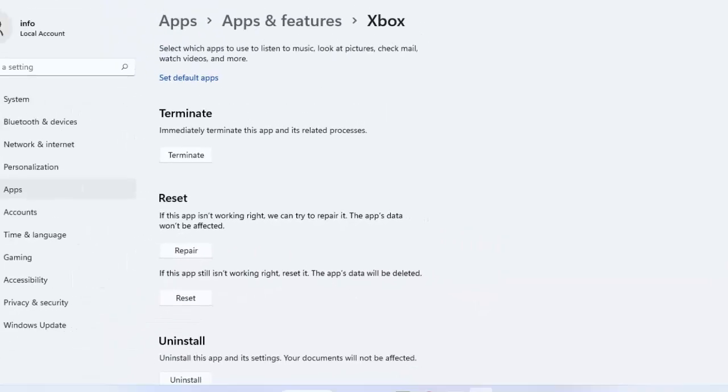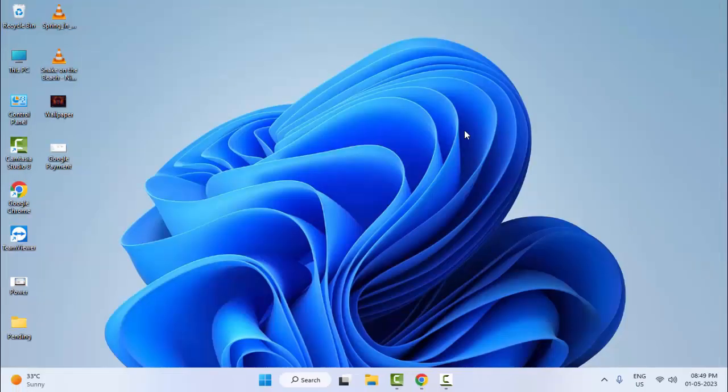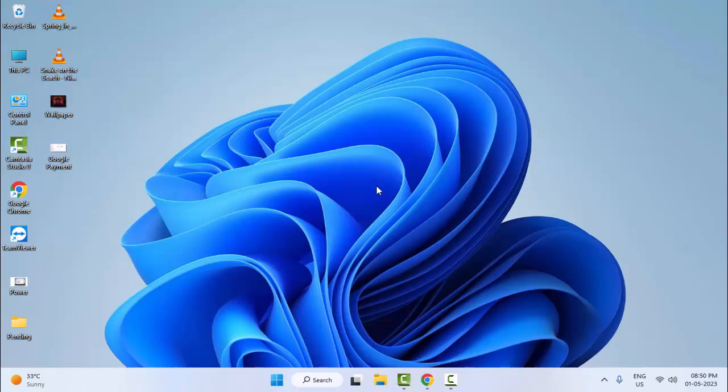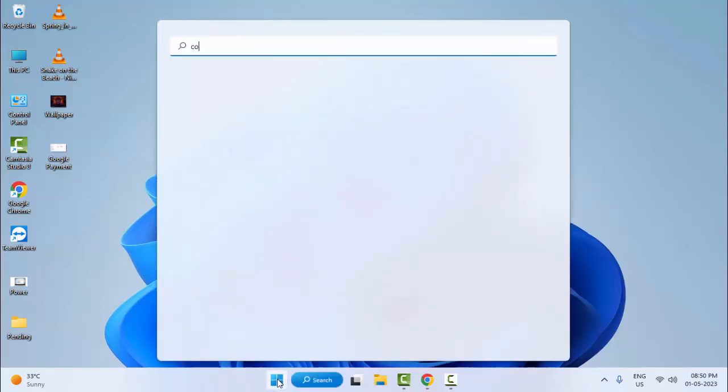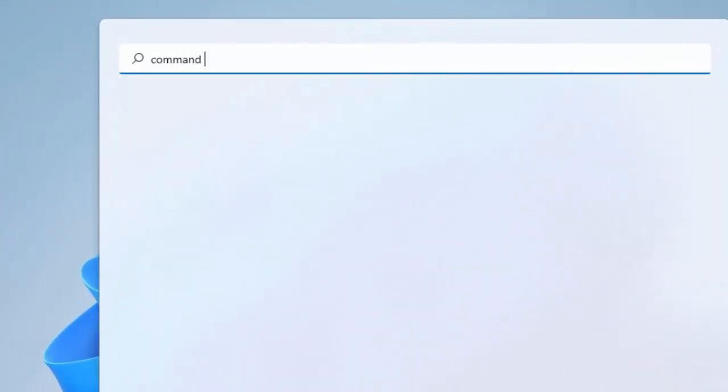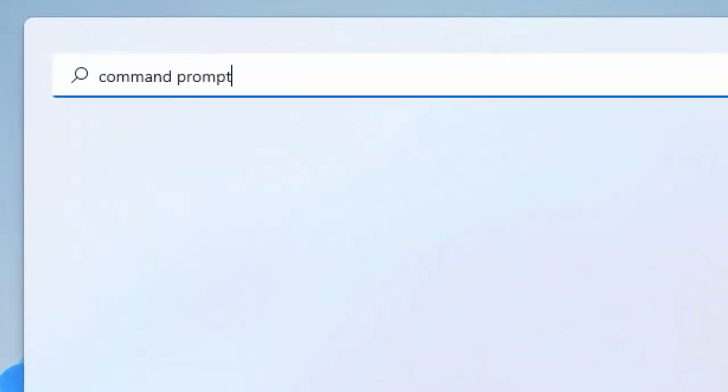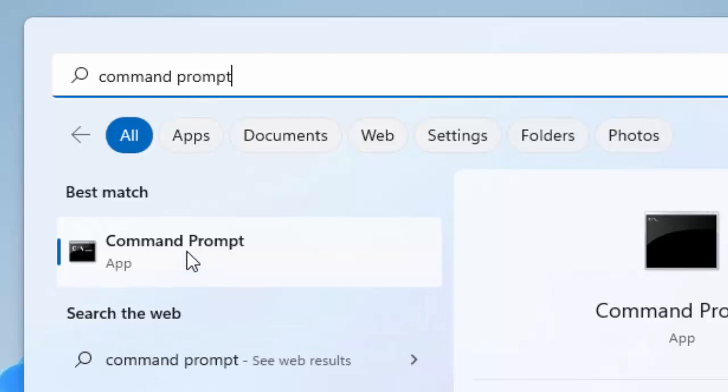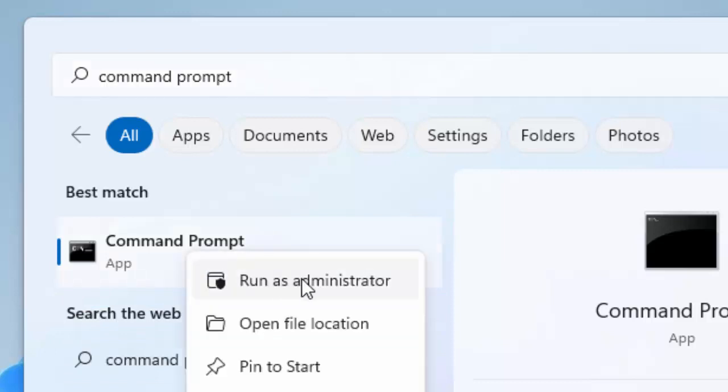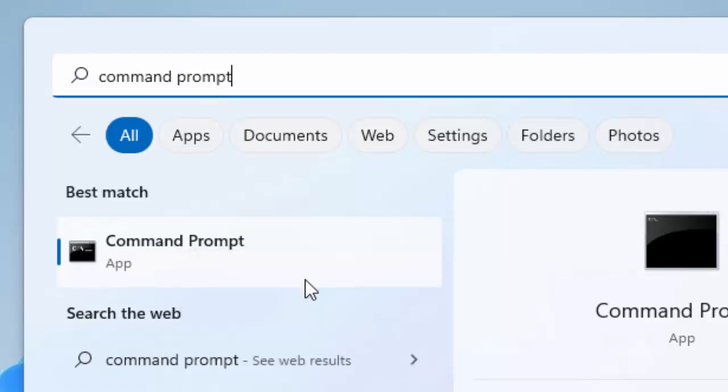Hopefully it will fix your problem. And the last, fourth method: go to Start, type here Command Prompt, right-click on Command Prompt and select Run as Administrator.